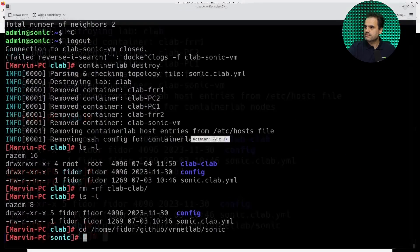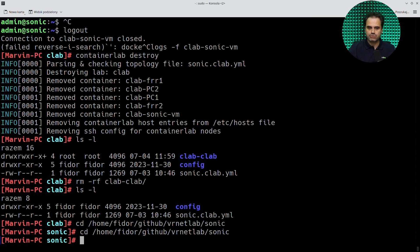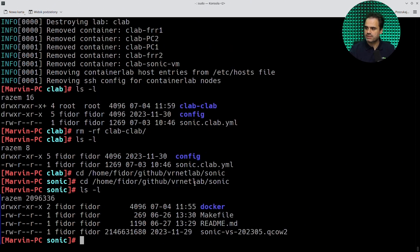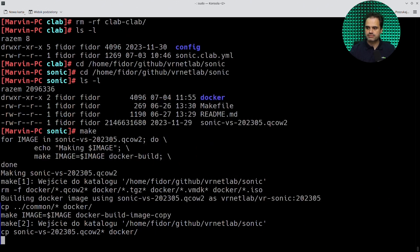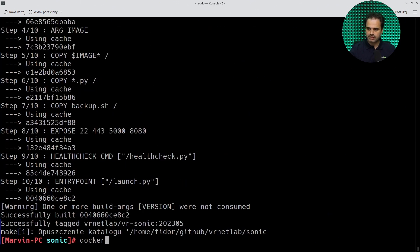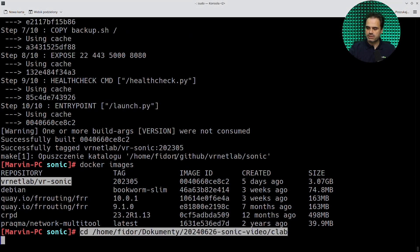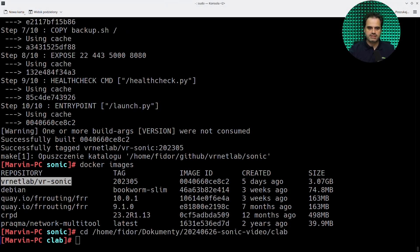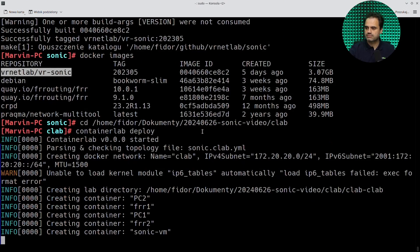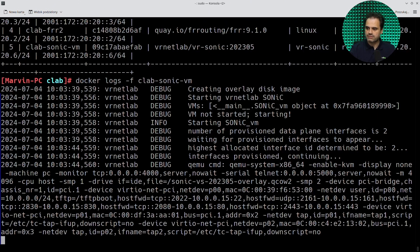Let's first build the image we talked about earlier. Let's go to the directory and check if the QCOW file is there — yes, it is. Let's issue a make command. Let's check if the Docker image was created — this was indeed the case. So let's switch to the directory where the Container Lab topology exists and deploy the whole environment. Let's check how the Sonic device is booting up.